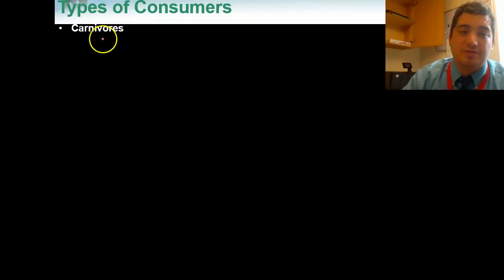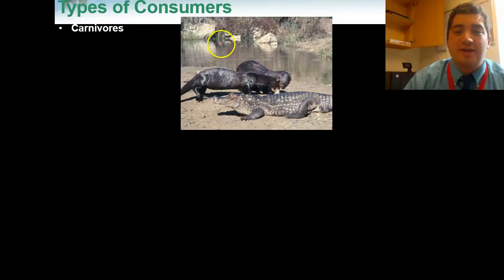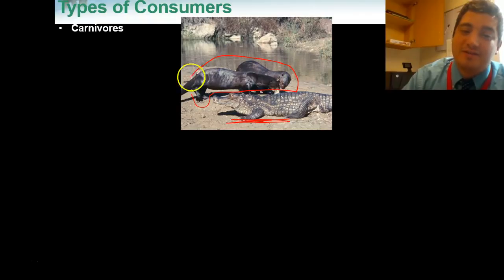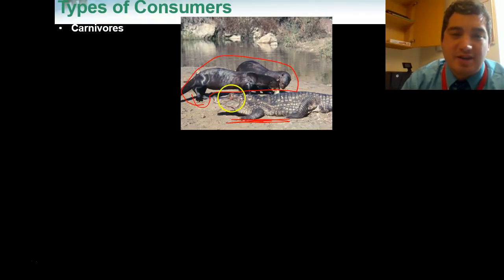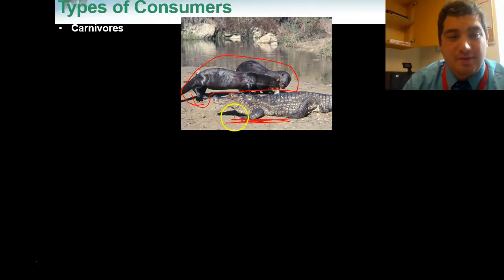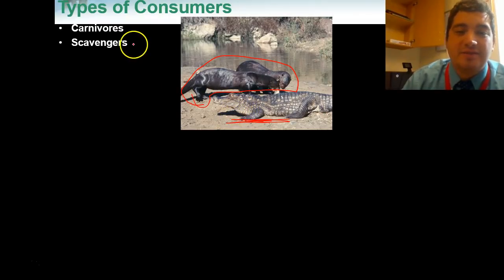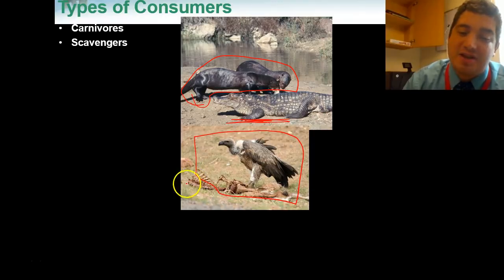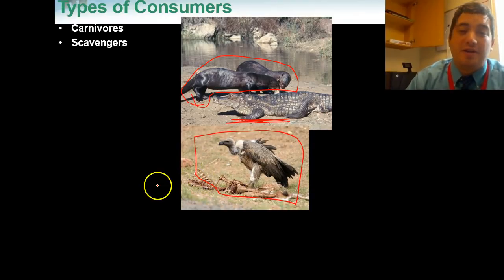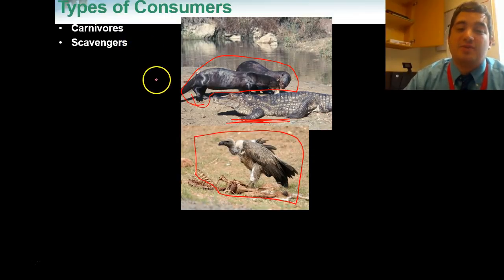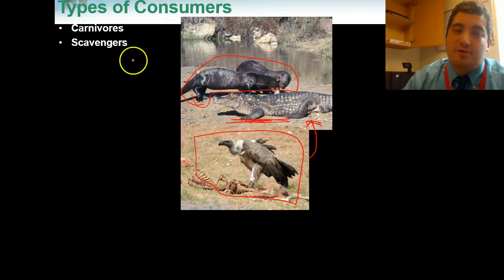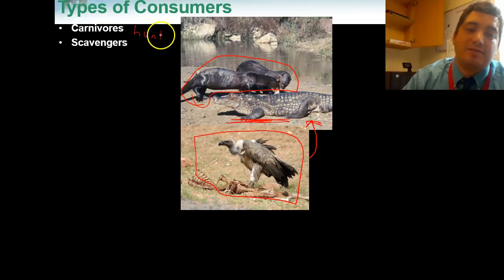We have many different types of consumers. The first one is carnivores — carnivores eat meat, just like this alligator and these giant river otters. Both these animals are carnivores; they only eat meat. The next type is a scavenger, like a vulture or a hyena. A scavenger doesn't go out and hunt on their own — they go around and scavenge and pick up scraps, usually from carnivores like an alligator or a giant river otter. So carnivores hunt, scavengers scavenge.